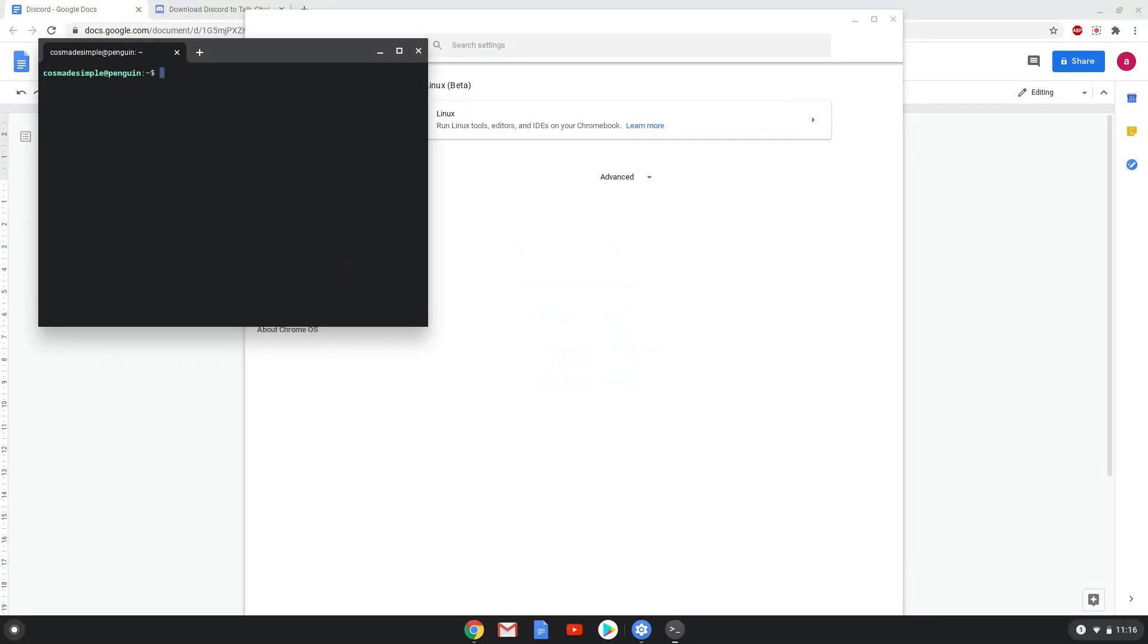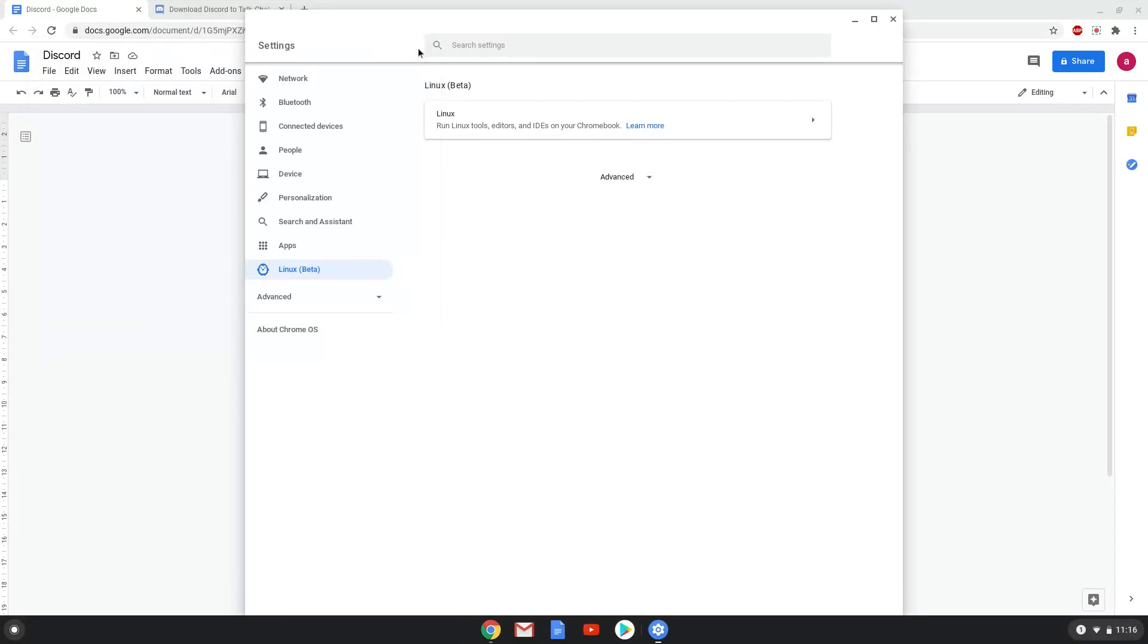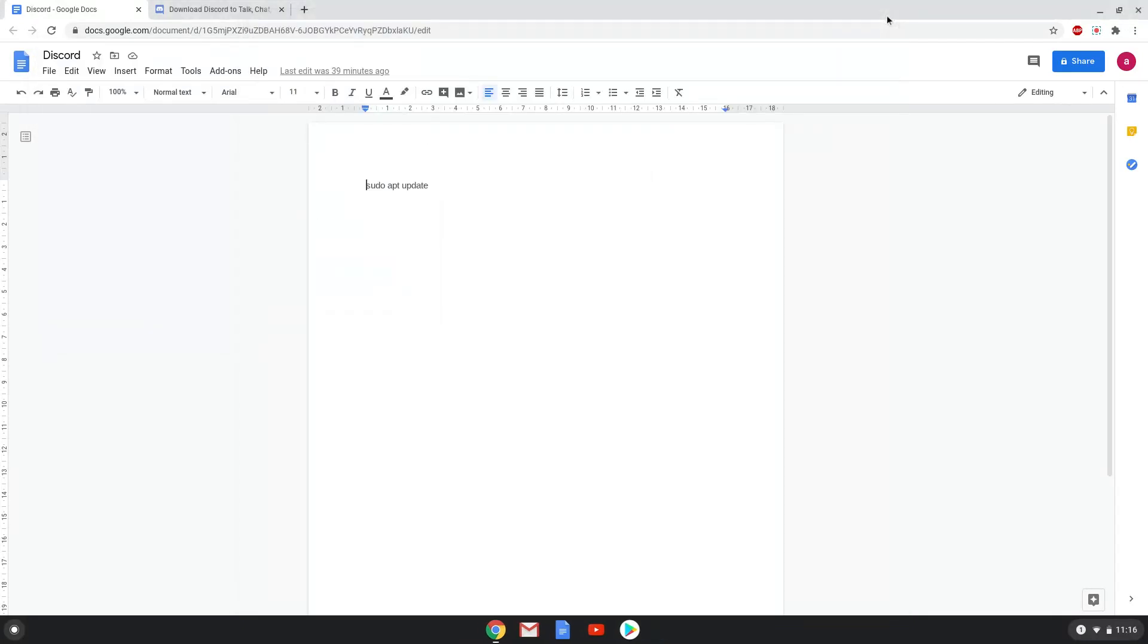Now that we have enabled Linux apps on our system, we will continue to the next step, which is to run one command in a terminal. The command is in the video description. Now we will copy the command and open a terminal session from our app menu.